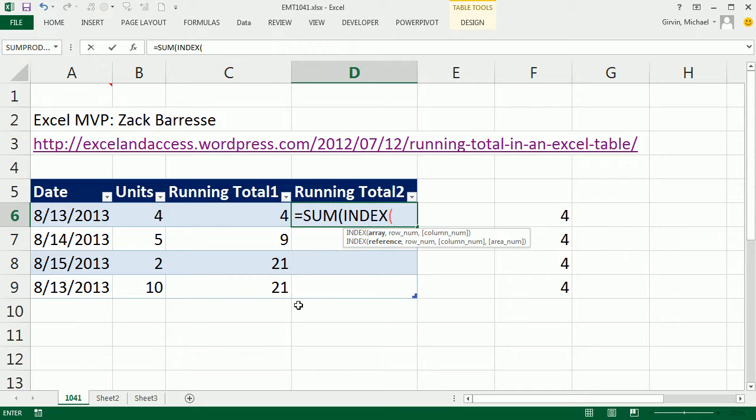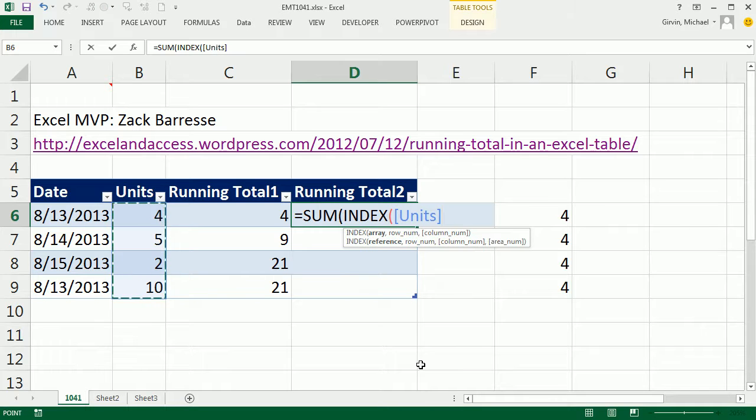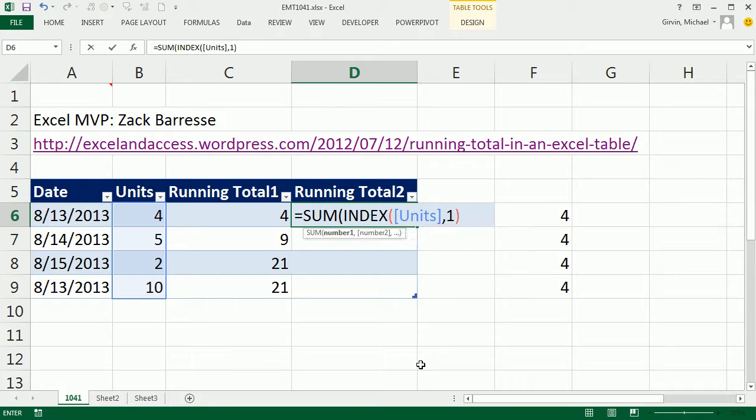So I'm going to put this inside of SUM. I'm going to do INDEX, and watch this. If I'm inside the table, I don't need the table reference, just the field name in square brackets, comma, 1. That will give us, right now, if we were to copy this silly formula down, it would just always get the number 4.